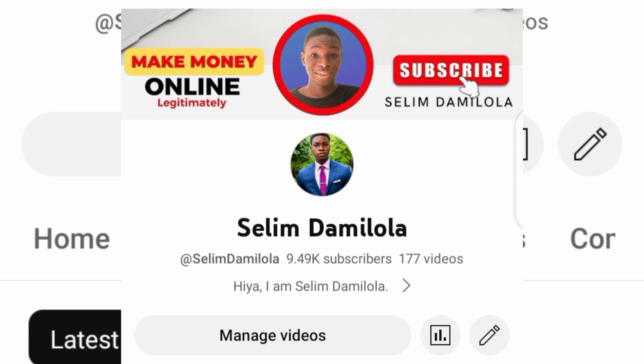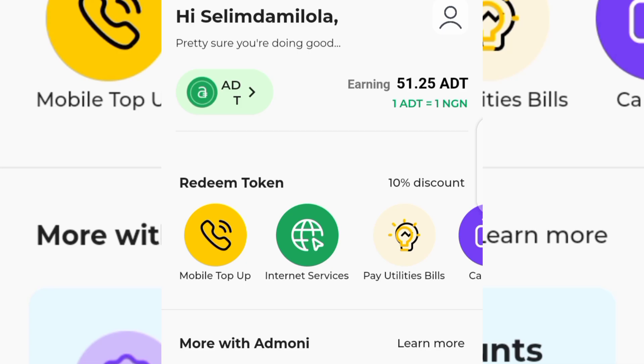Also do well to leave a comment down in the comment section if you find the video helpful, or if you have any question just go to the comment section and ask me. Also do well to join our WhatsApp group in the description for more making money online updates. Without wasting much of your time, let's dive into today's tutorial.